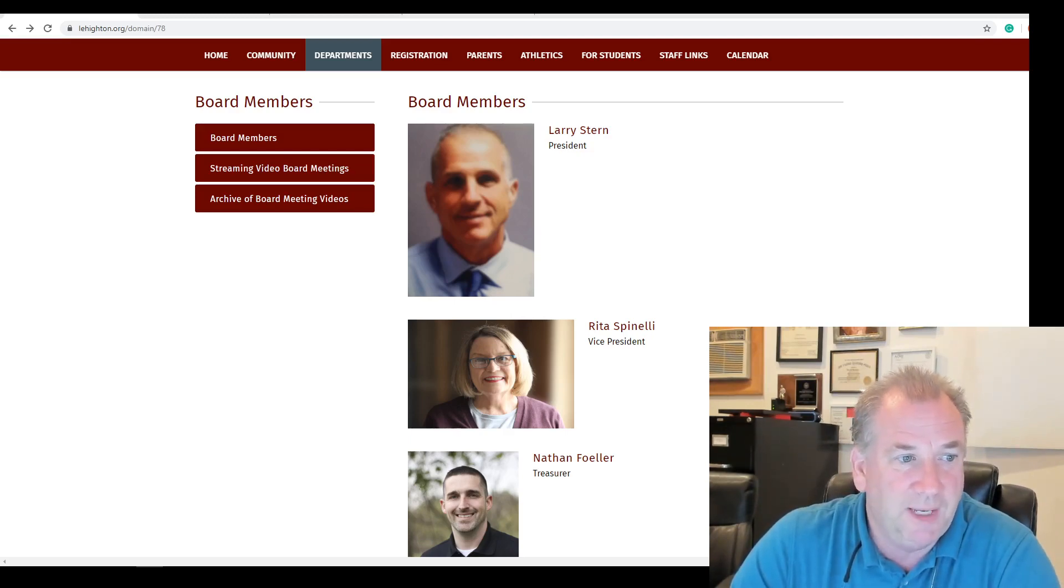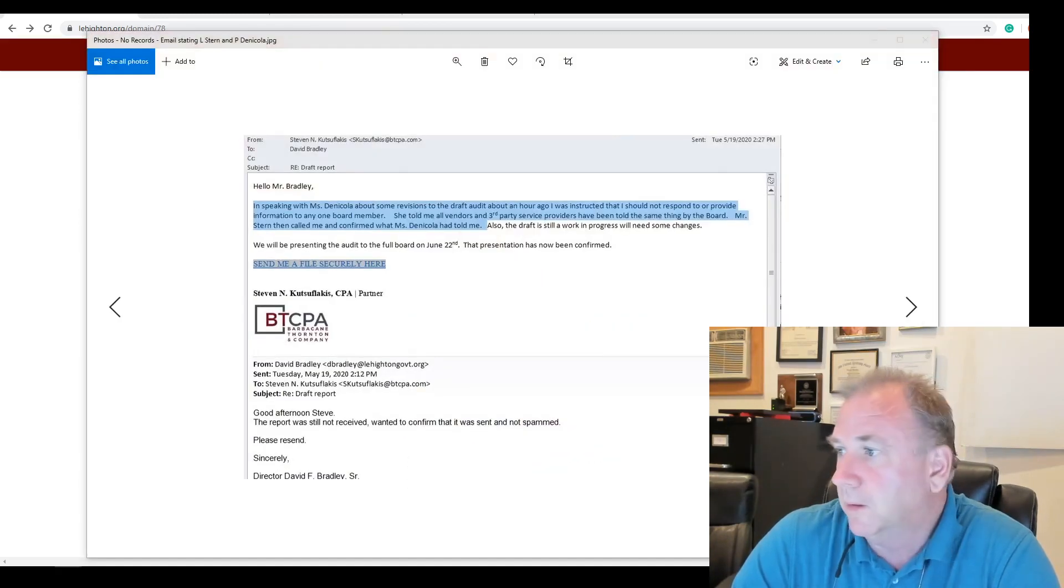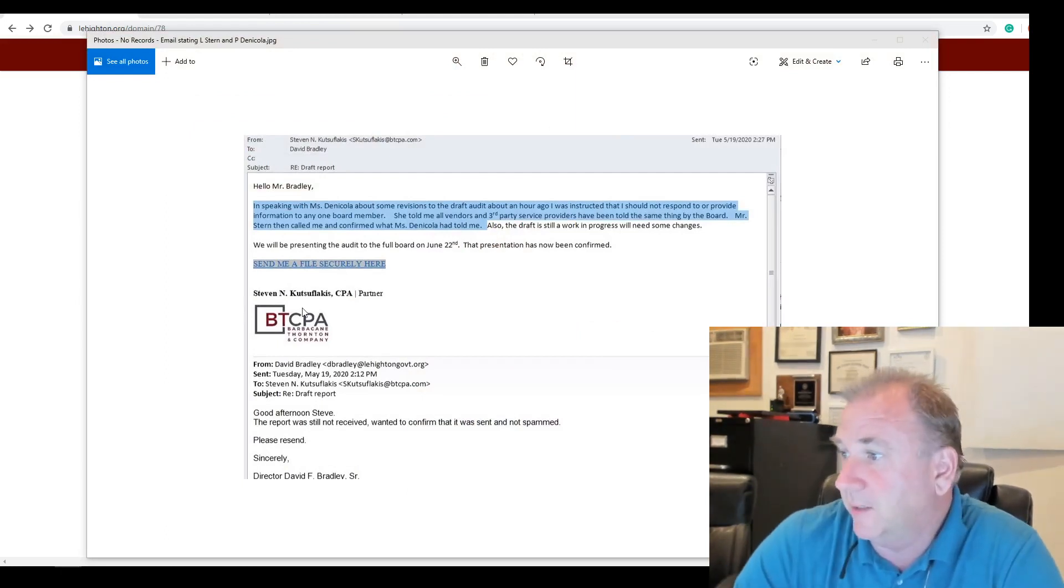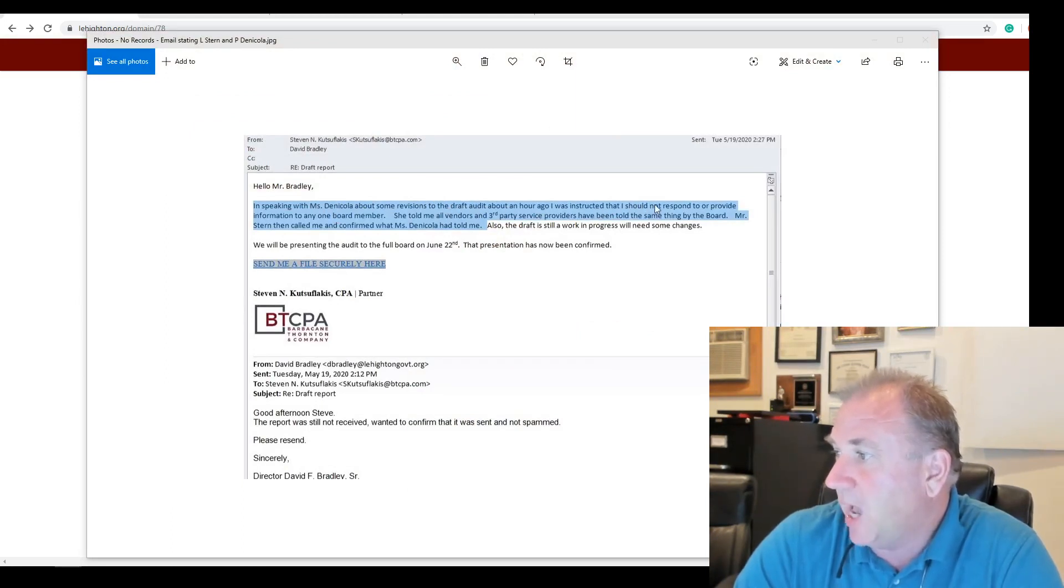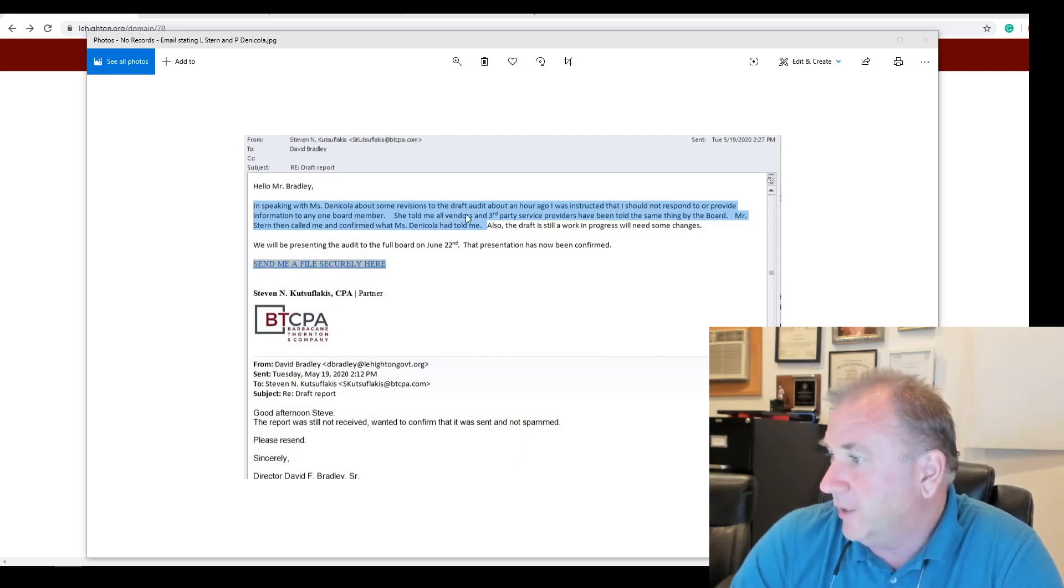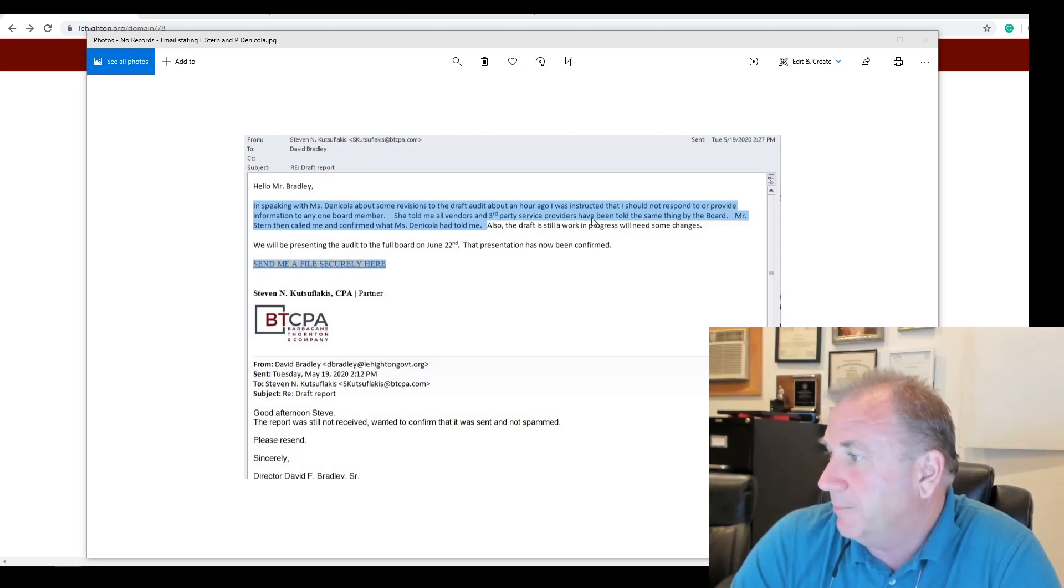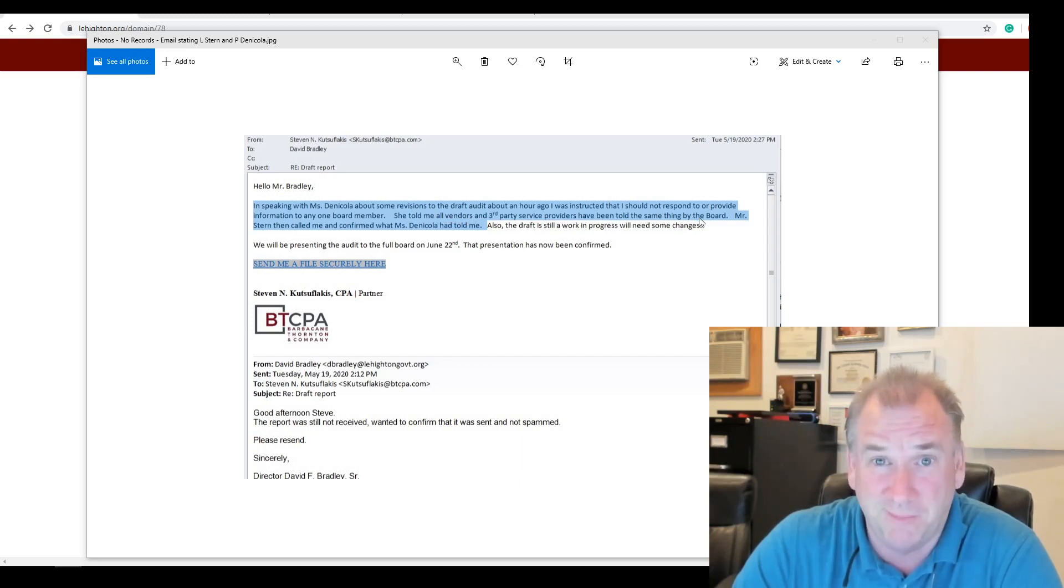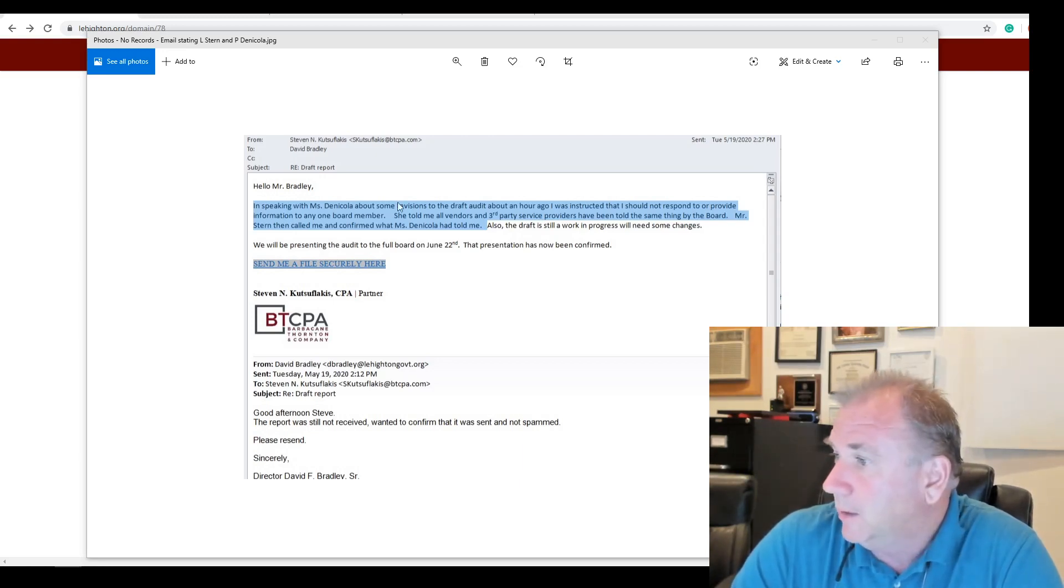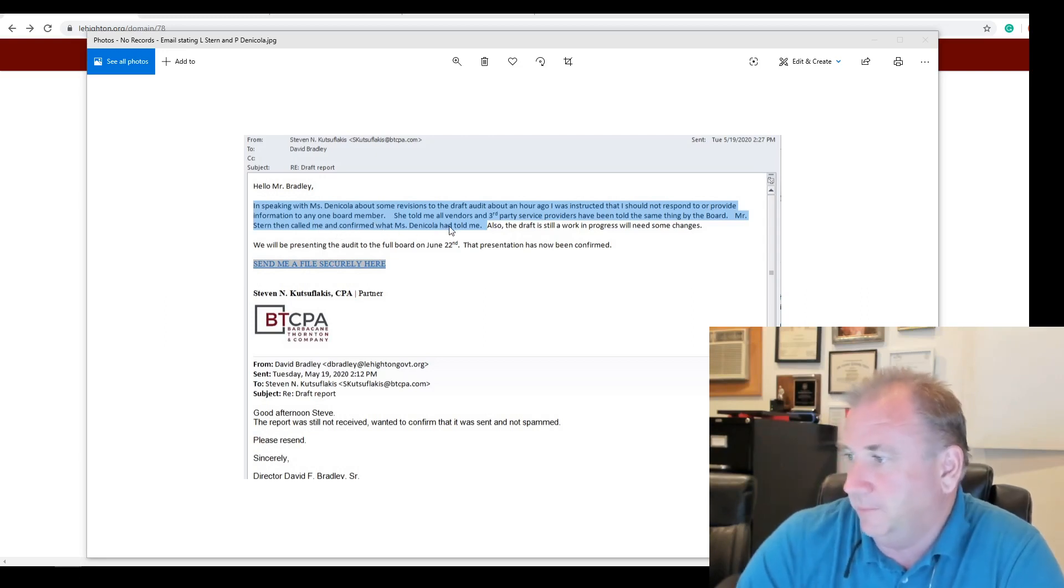So I received this email from our auditor. If you read it, it says, in speaking with Ms. Danicola about some revisions to the draft audit about an hour ago, I was instructed that I should not respond to or provide information to any one board member. She told me that all vendors of third-party providers, service providers have been told the same thing by the board. It's a board order. It's a board policy. This is government action. Mr. Stern then called me, our auditor, and confirmed what Ms. Danicola told.